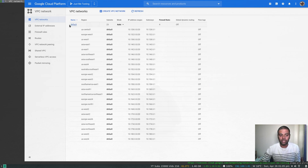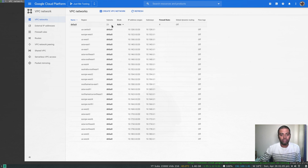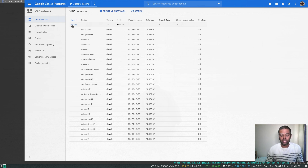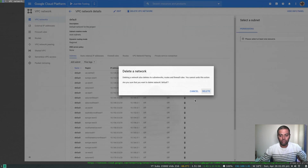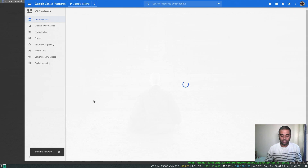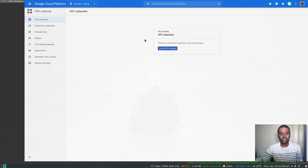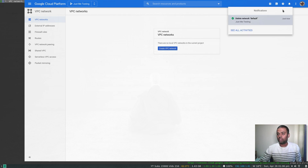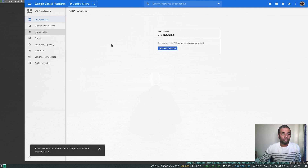By default in your Google Cloud account you will have a default VPC, which has a default subnet in each region — so across all 23 or so regions there's a default subnet created. There are also firewall rules attached to this default VPC. I'm going to start from scratch and delete this default VPC. You can see the progress here — 'delete network default' — and now the default VPC network is gone, along with all its attached firewall rules.